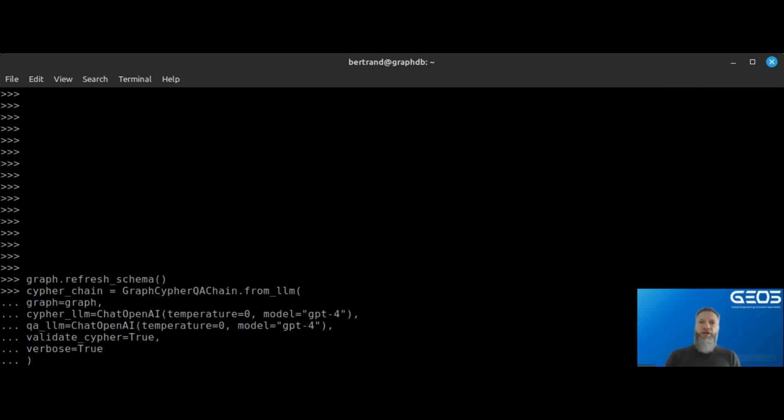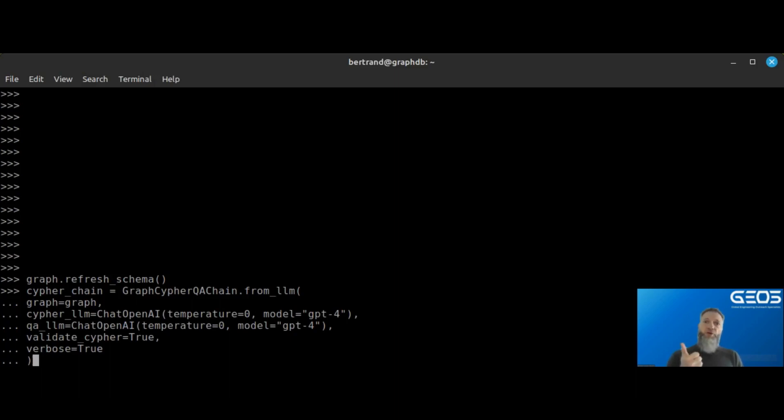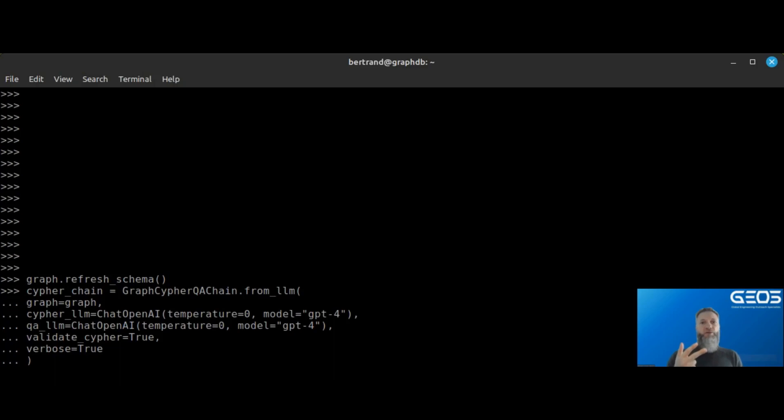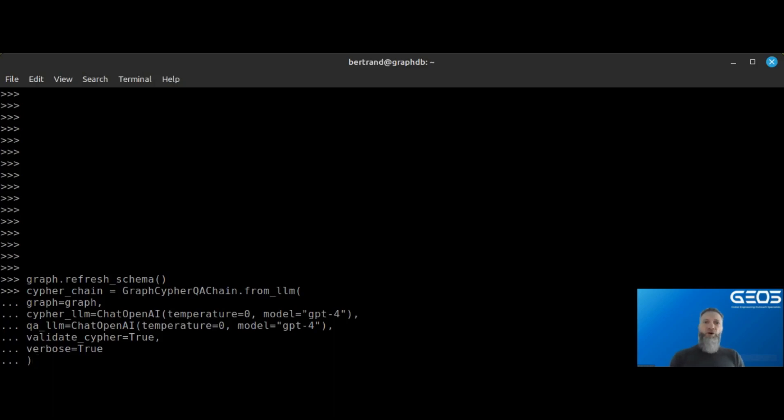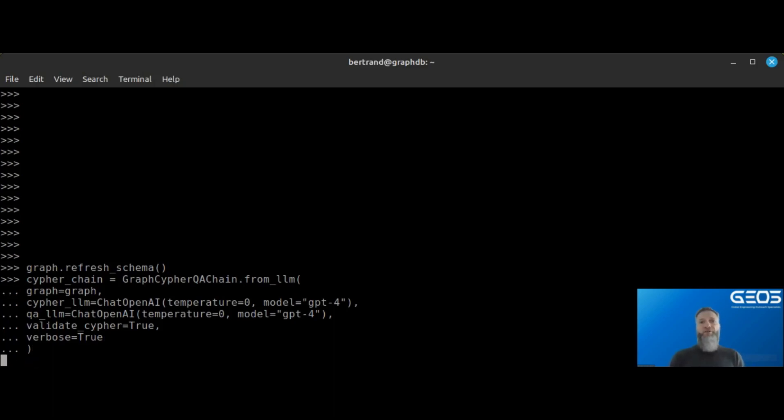Next, I need to instantiate my GraphCypher QA chain. This requires a few things: connection to the graph database, an LLM to translate the natural language query into Cypher, and an LLM to translate the returned Cypher data into natural language. In my case, I'm also setting the verbose option to true so I can see more information about what's happening.